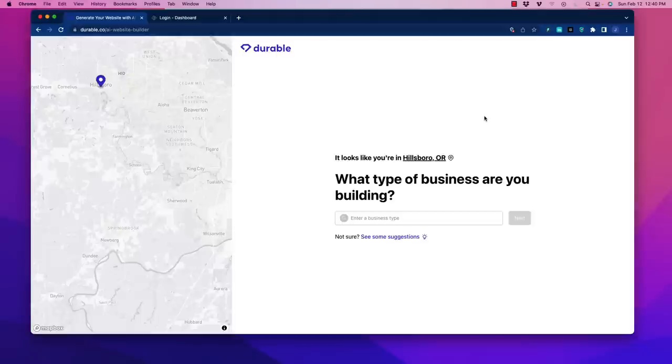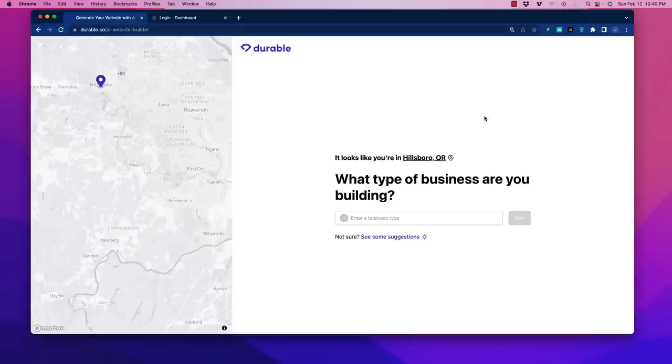All right friends, welcome back. In today's video I'm going to show you two ways to completely generate an awesome website with AI. This is going to fall into two categories: those of you who are super non-tech savvy, and a secondary option for others.